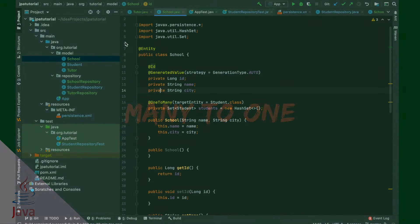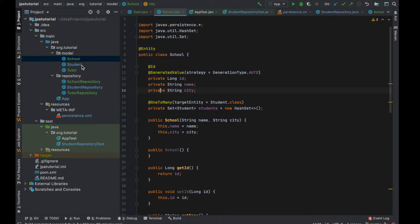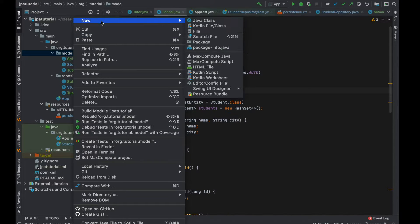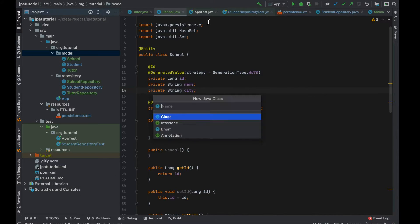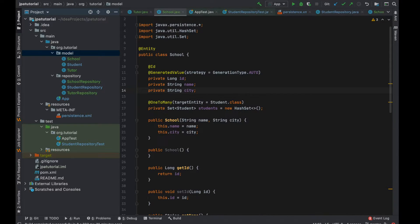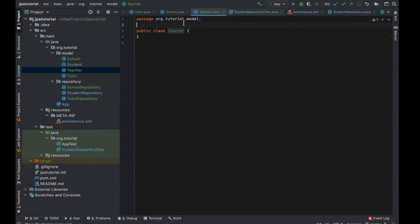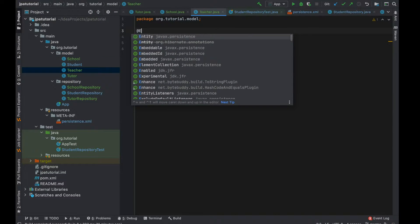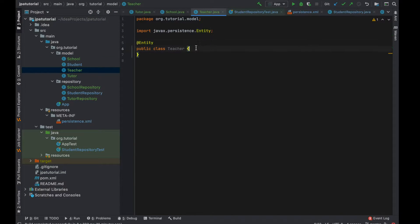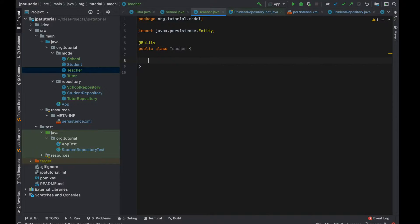In the previous video we covered the one-to-many relationship where we introduced the tutor entity. Now I'm going to add a new entity called teacher to implement the relation between the teacher and school entity.